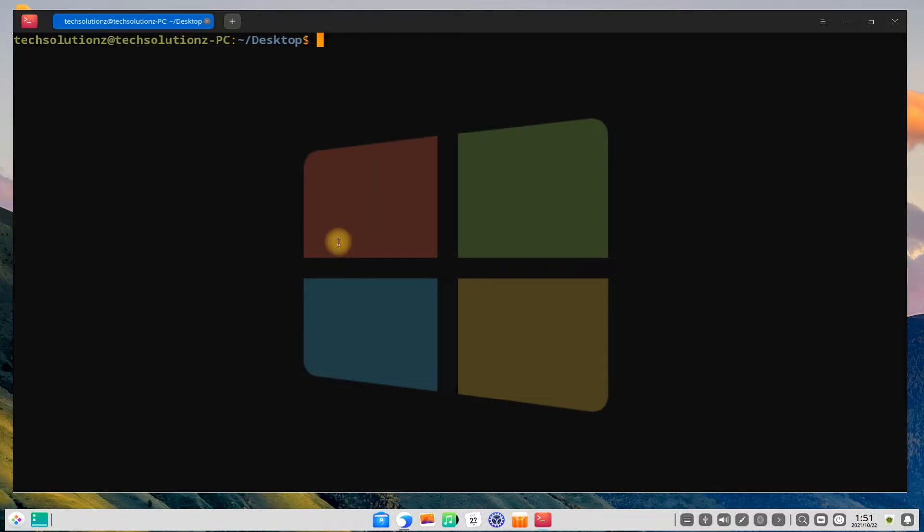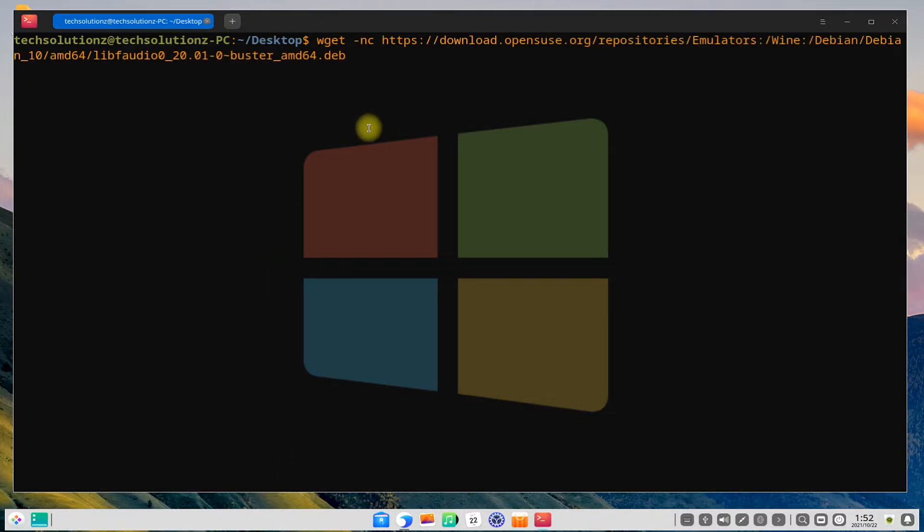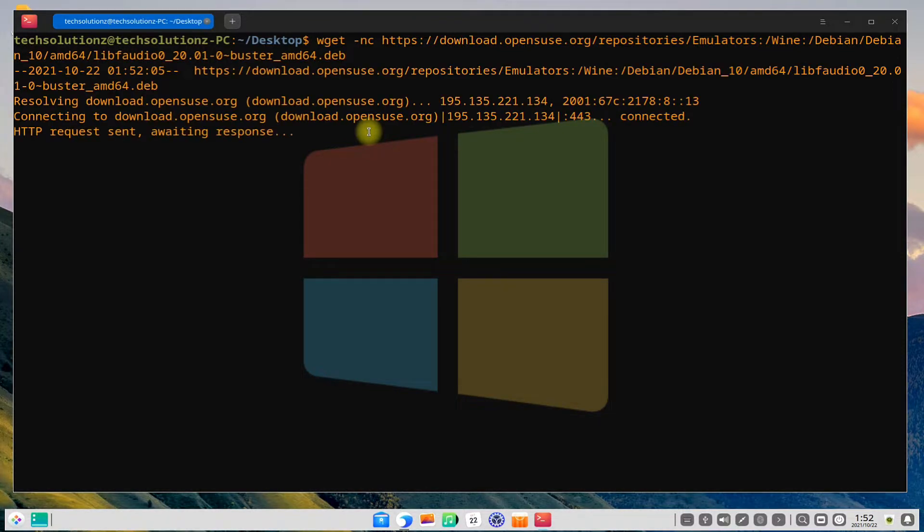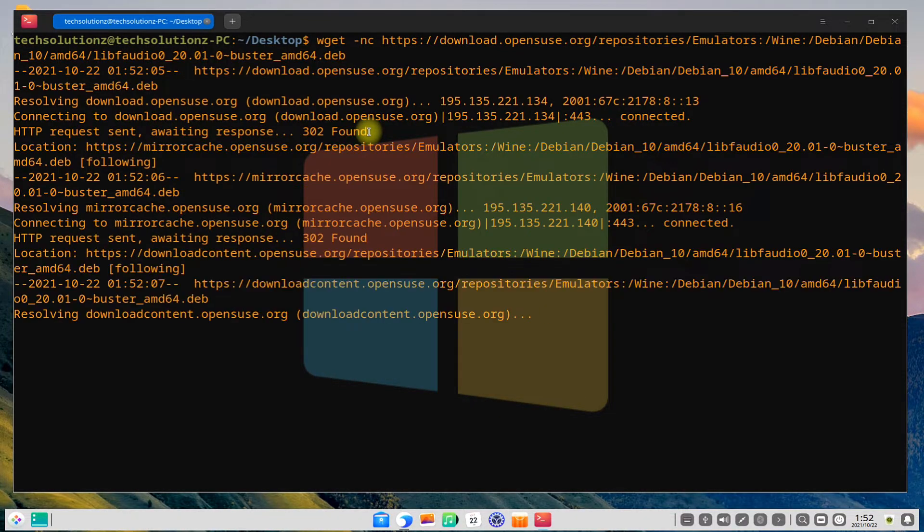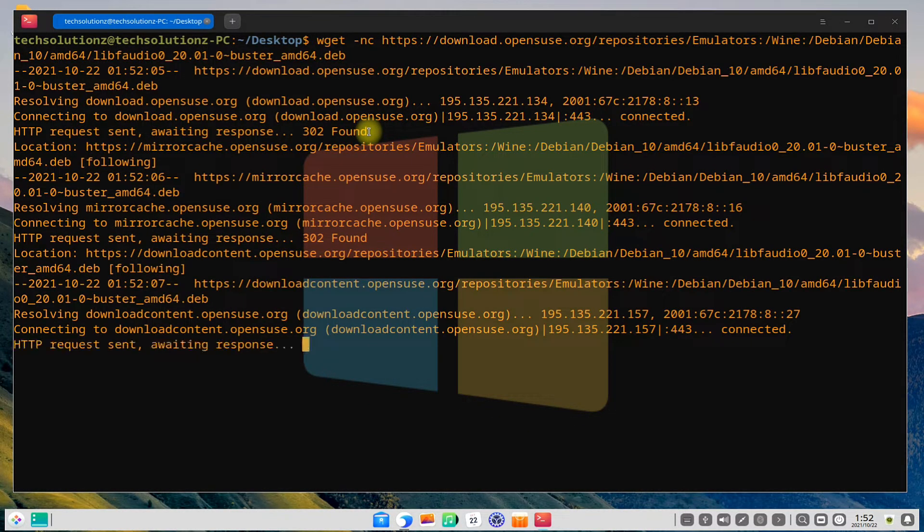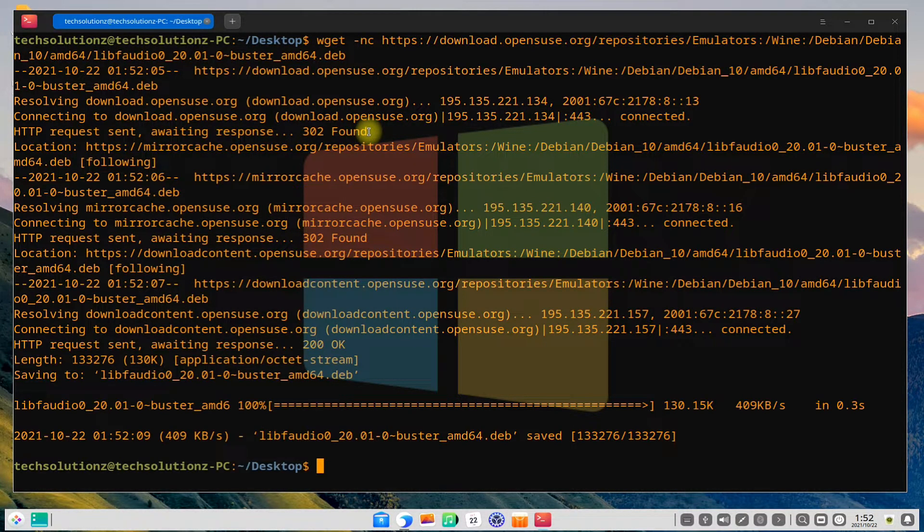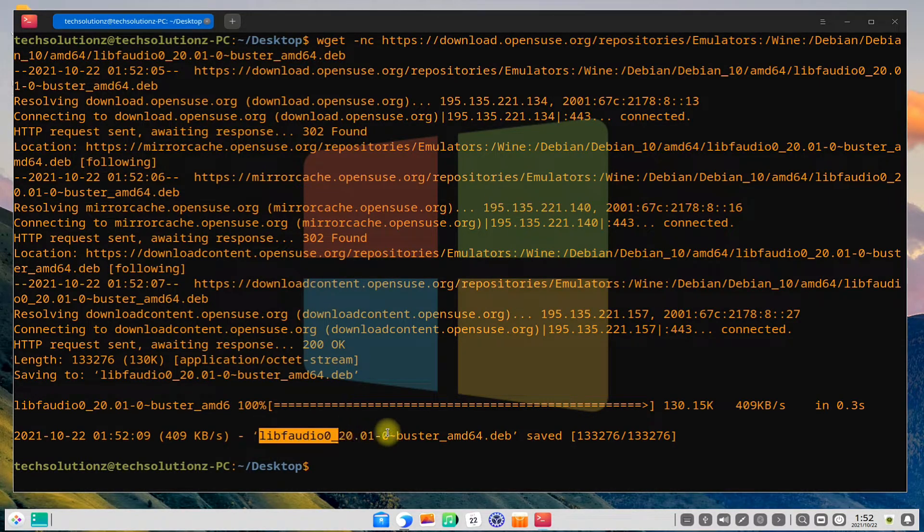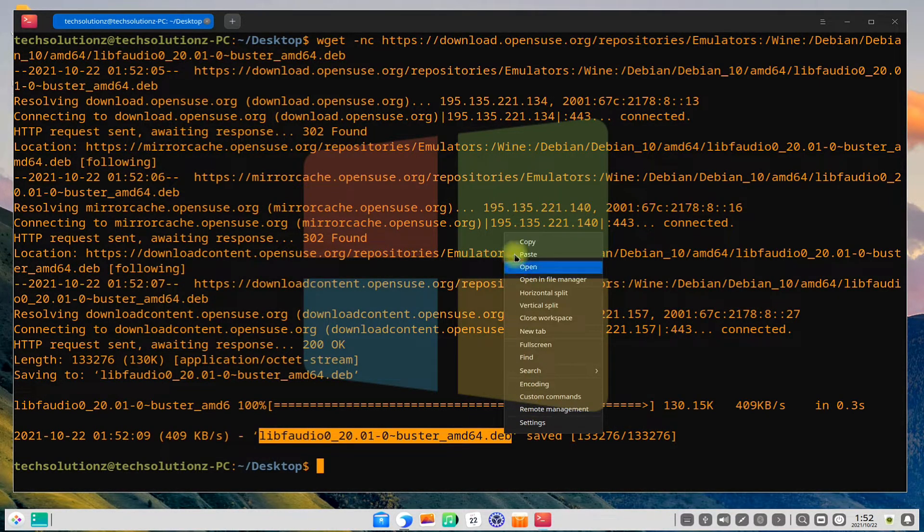Now comes the important part. You need to manually download the Debian packages for libfadio for both 32-bit and 64-bit systems and manually install them. See the on-screen commands to download and install them. Please look carefully to avoid any installation errors.